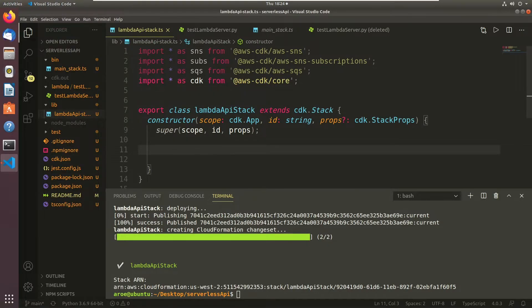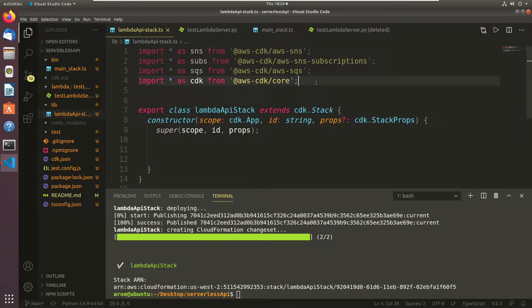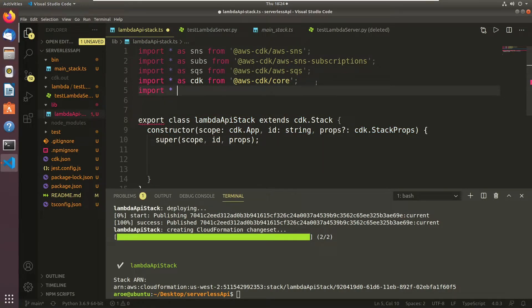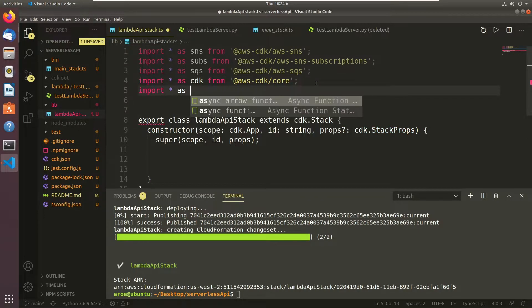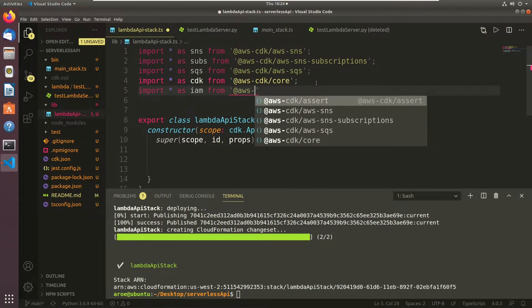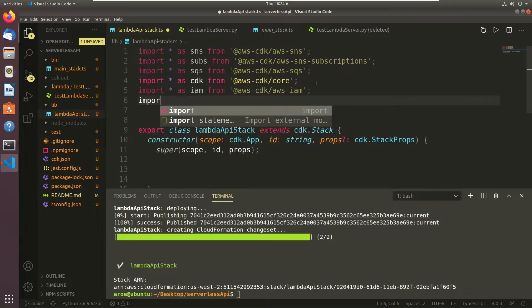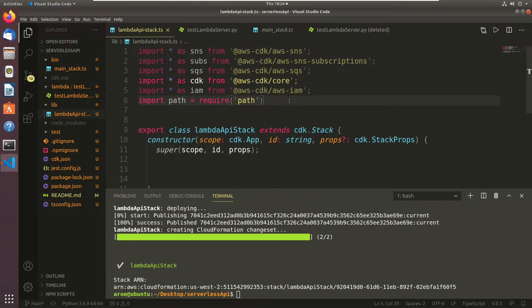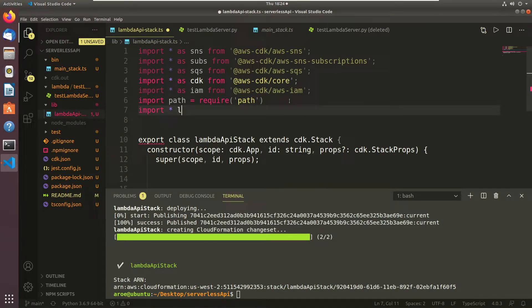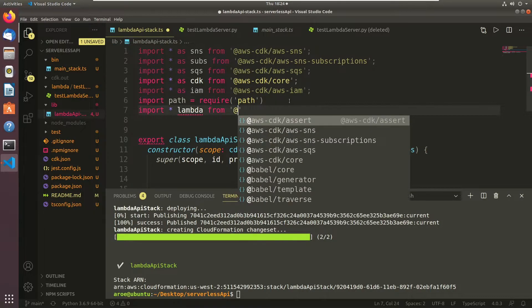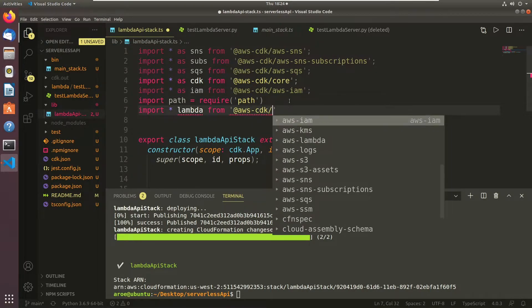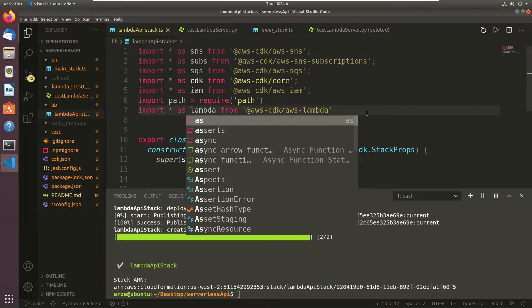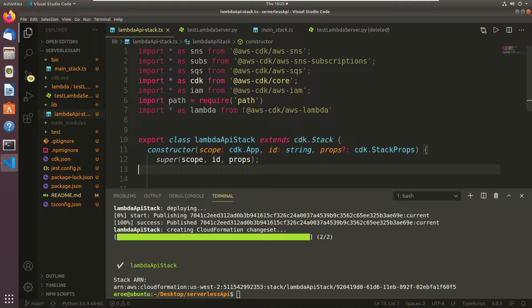So if we were to do this here, the first thing that we would actually do is we would create the role to give this Lambda permissions to talk to different things. So the way I do that is I would add the IAM users library here. I'm just going to add a couple and then I'll kind of tell you what they do. We need lambda of course.